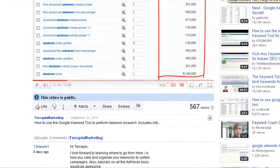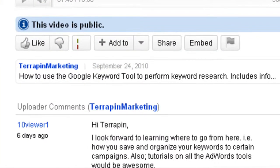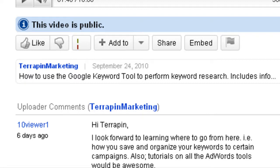We have a user here, 10viewer1, asking, hey, Terrapin, looking forward to where to go from here. How do you save and organize your keywords to certain campaigns? Regardless of whether you're using AdWords or just doing this for SEO, the process is going to be the same. Keywords are going to be organized the same way.